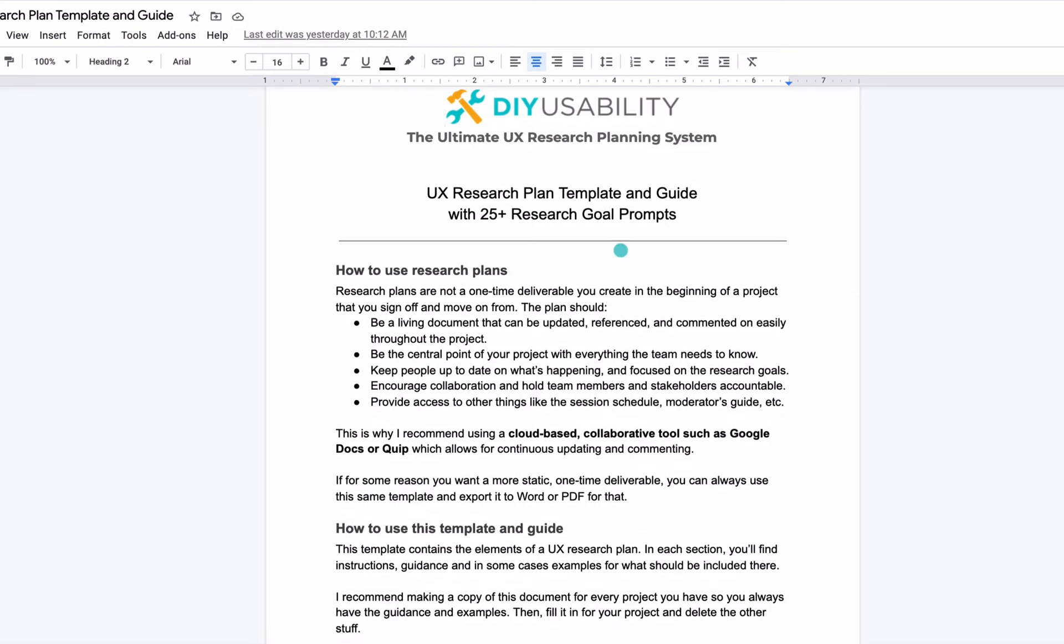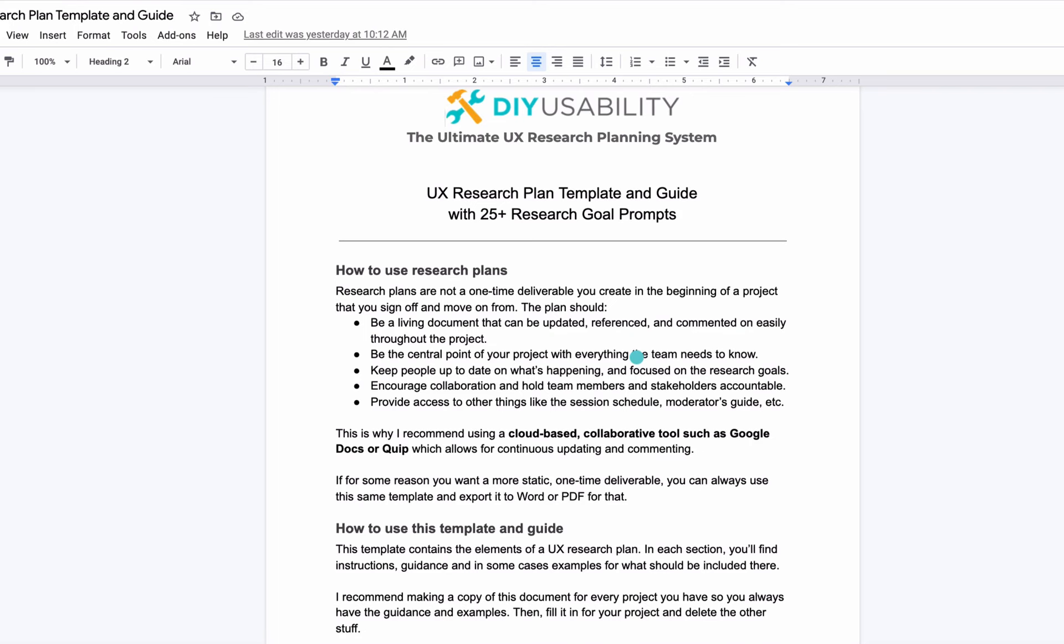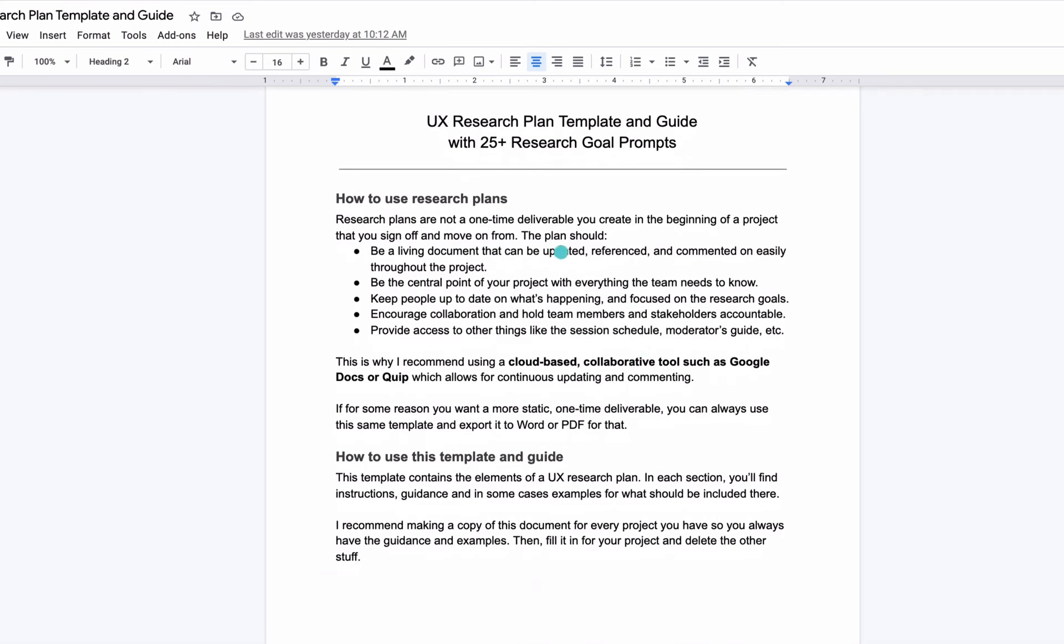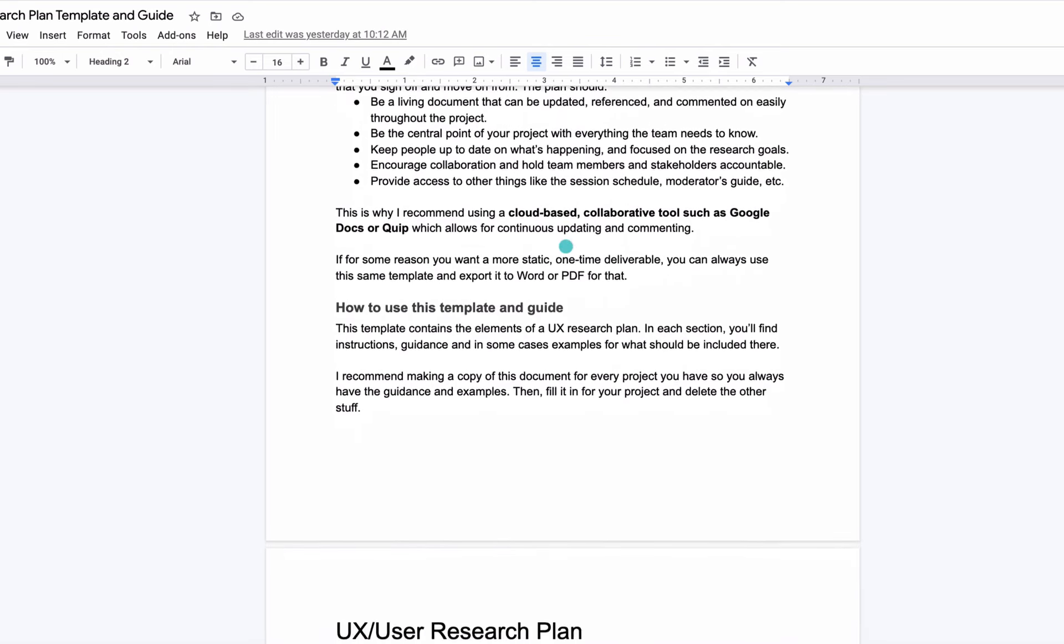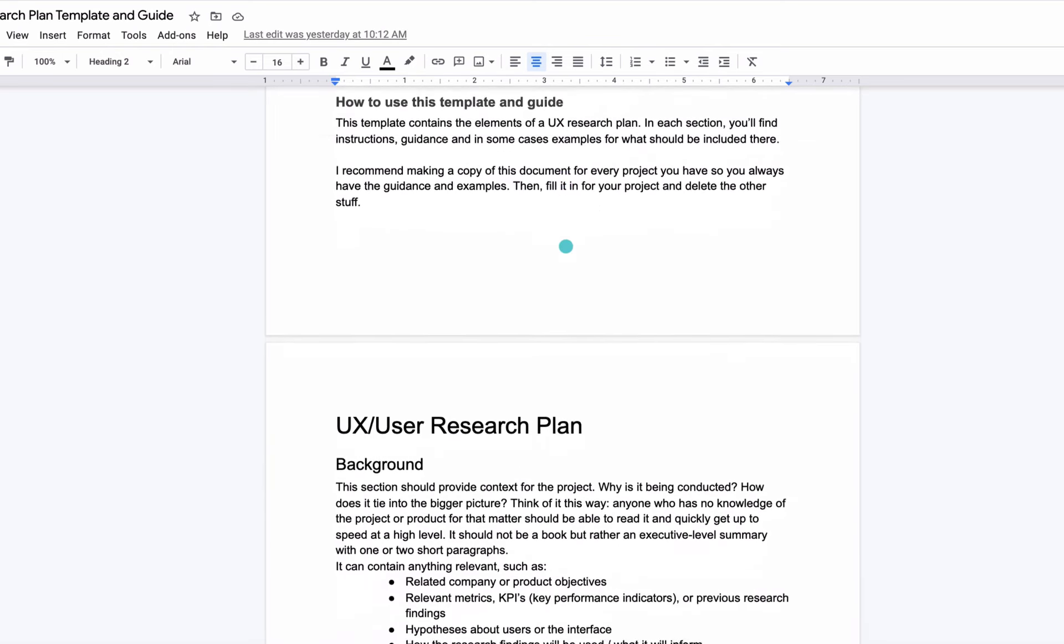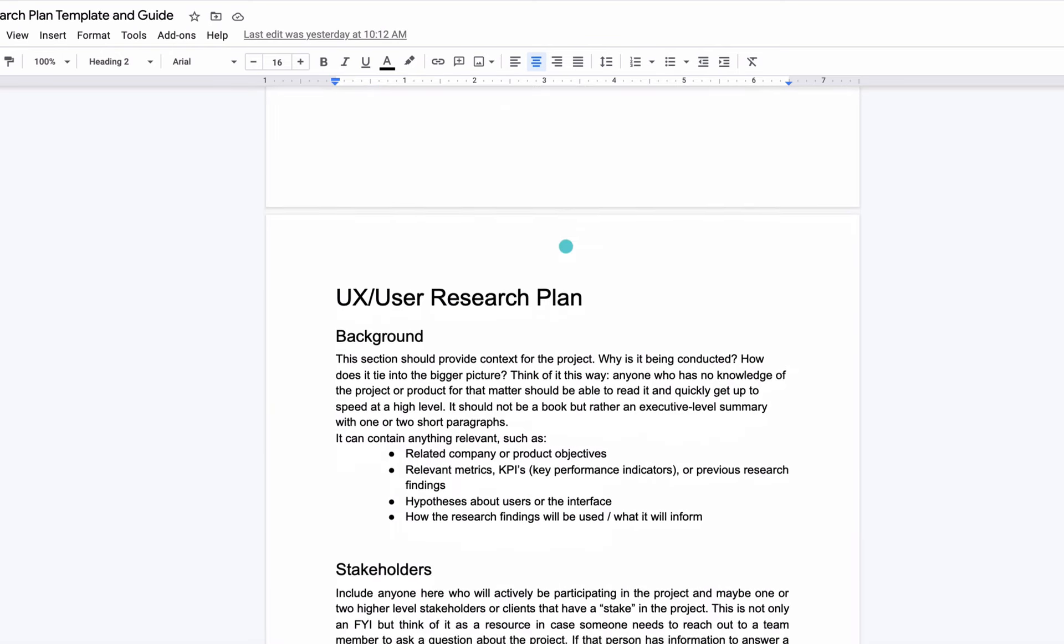You'll see that it also says it has the 25 plus research goal prompts that were promised to you when you bought the course, and those are actually right in the plan. In this template and in some of the other ones, I do reiterate some information that is in the lessons, but pretty much everything is covered in the lessons. So you can read this just to reinforce some of that, or if for some reason you didn't listen to the lesson, this will be helpful to you.